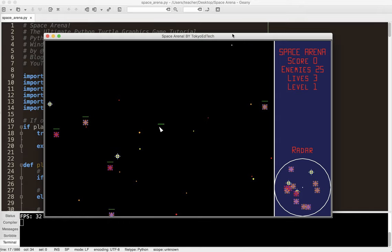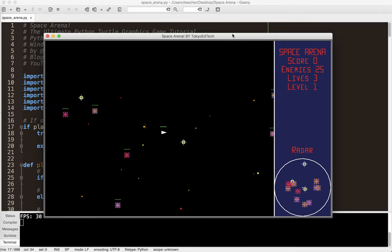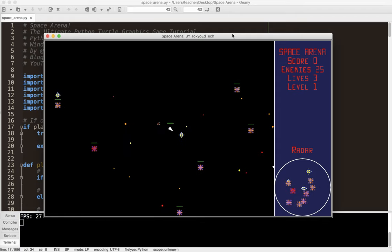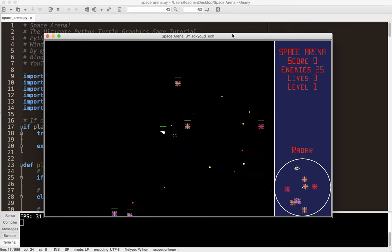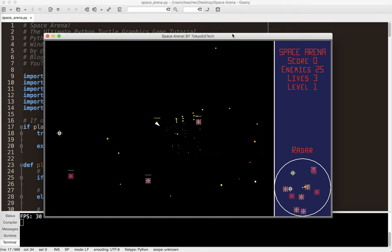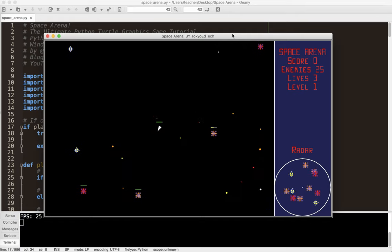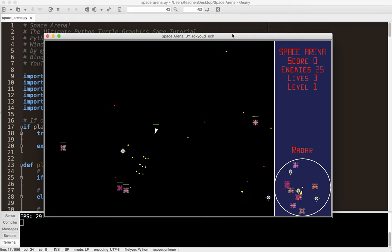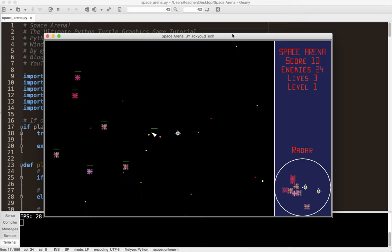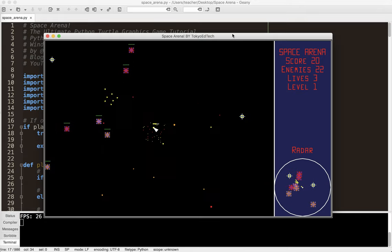So I'm going to go ahead and move around. So you notice how the player moves, and everything moves relative to the player. Now I can shoot. Now when you start the game, you won't have that many missiles. But you can see there's some particle effects.